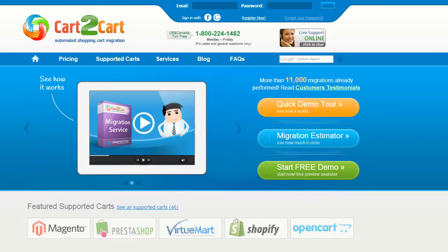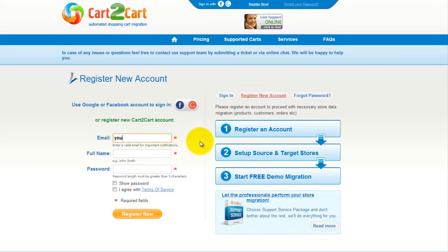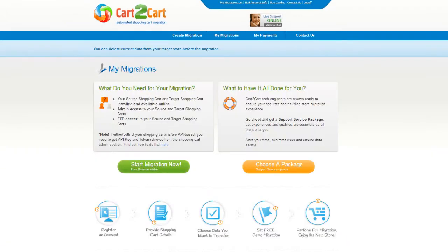To get started with Cart2Cart, all you need to do is sign in with your existing Google or Facebook account. You can also register a new Cart2Cart account and you'll be on your way to creating your long-awaited store migration. It's completely web-based, so there's no software to install and you can get started right away.